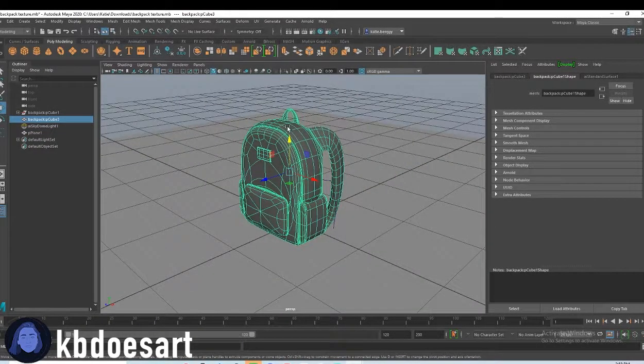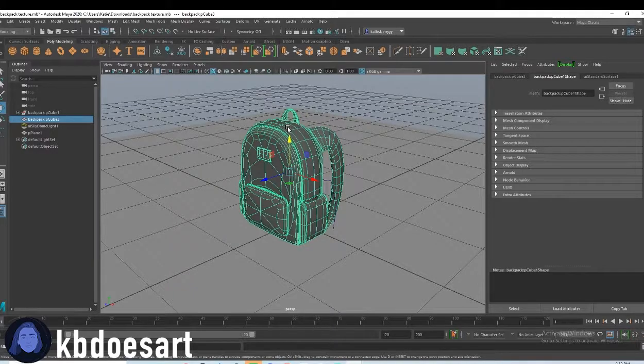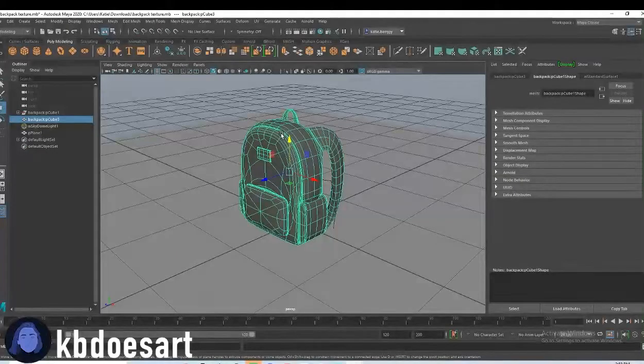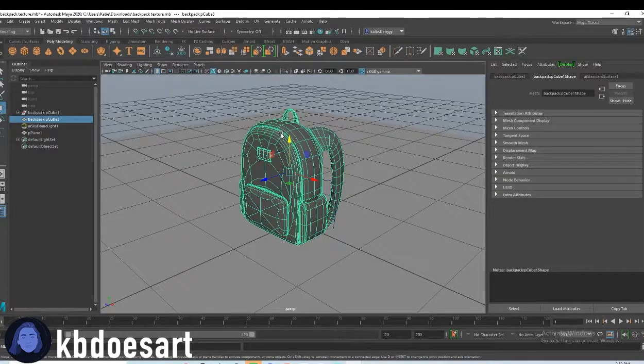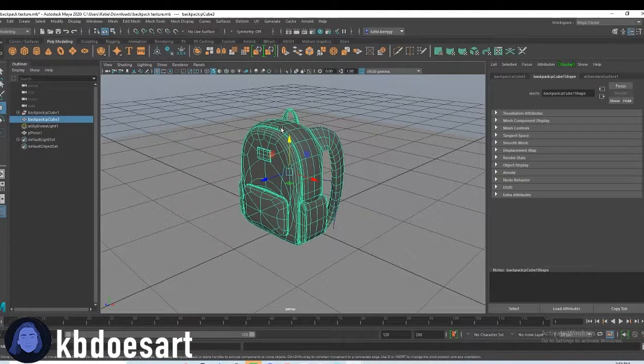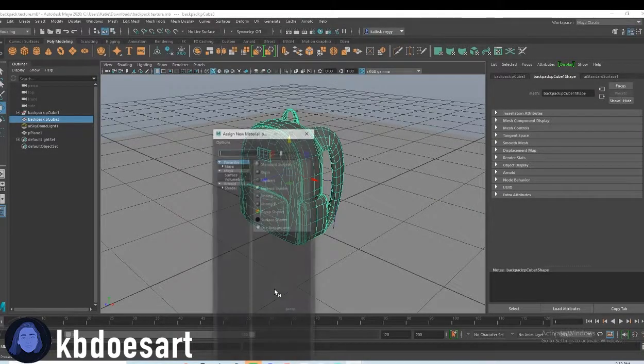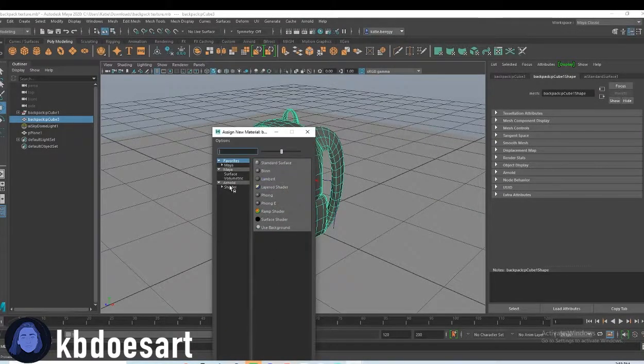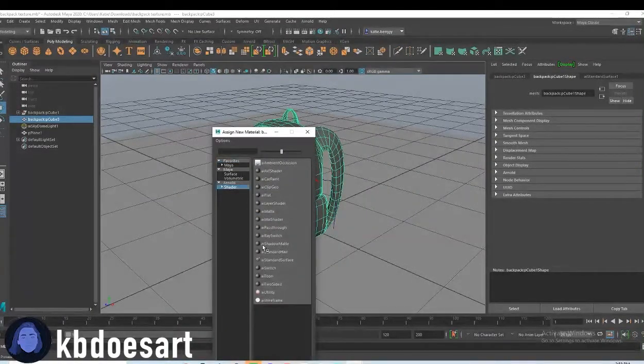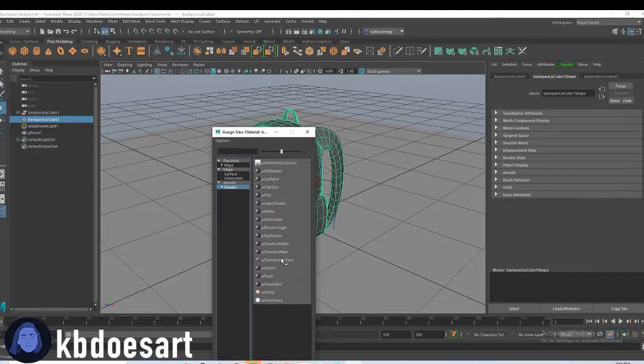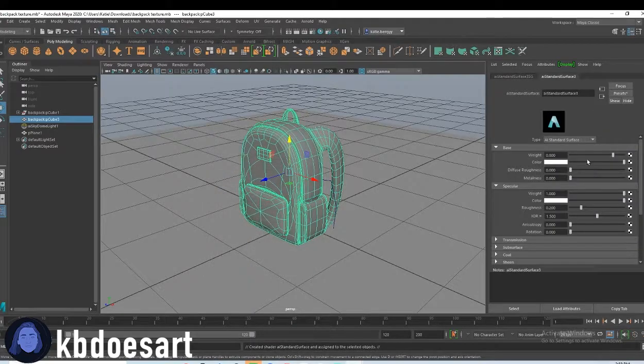So with your backpack selected, let's just assign a material to it. So hold right click, do assign new material, shader, then AI standard surface.